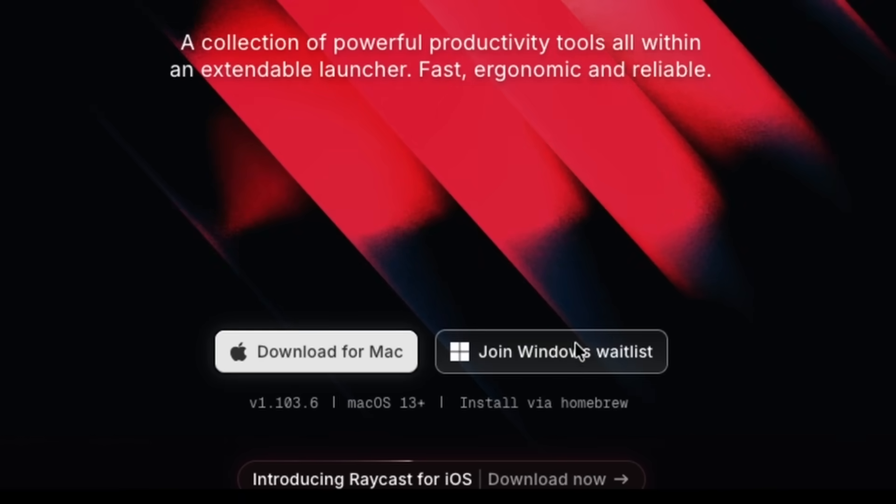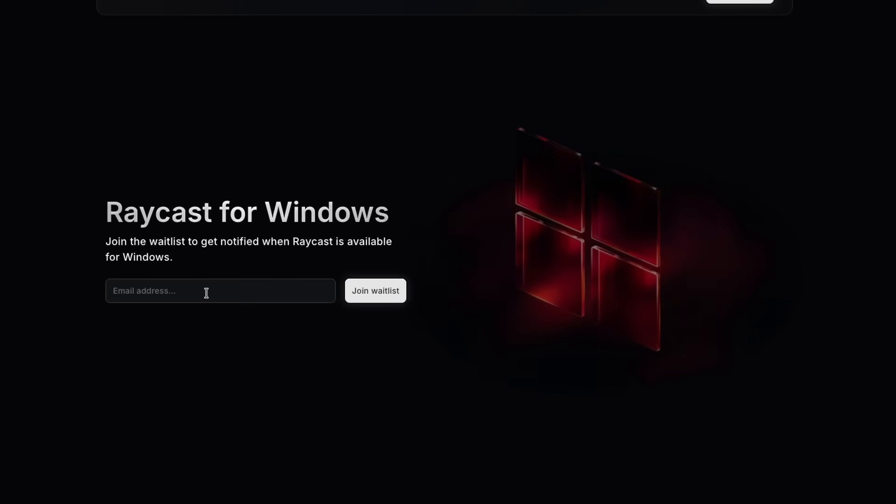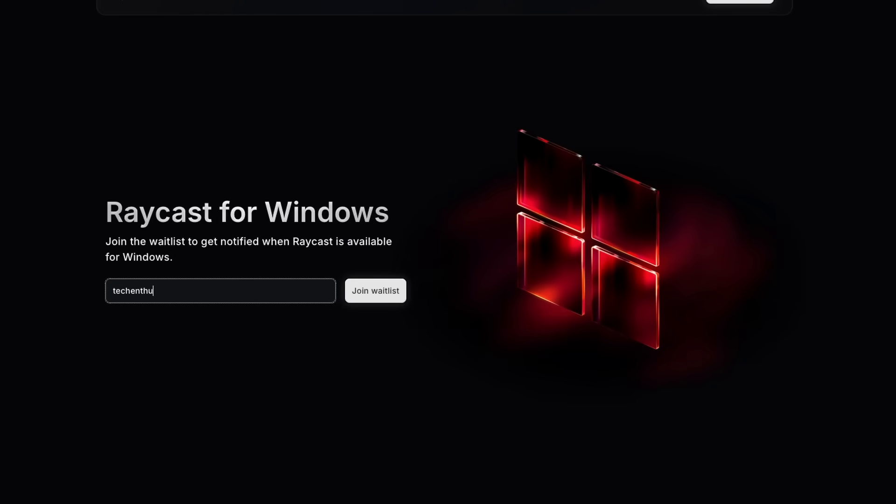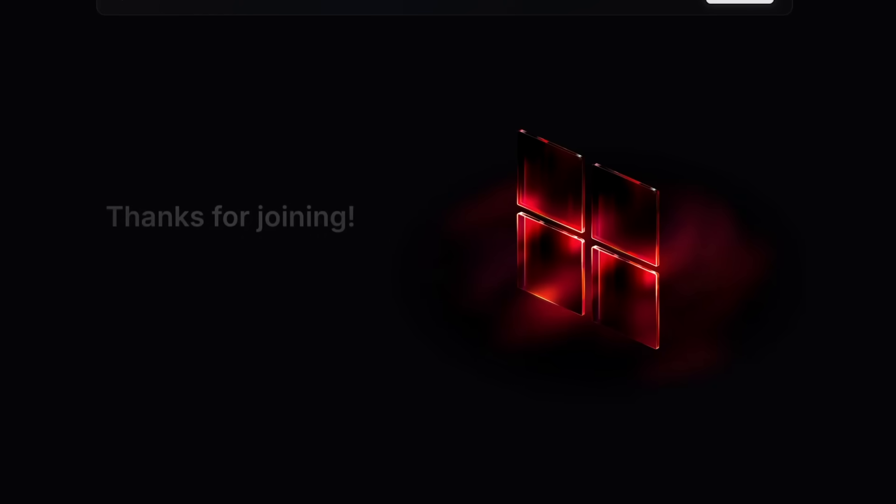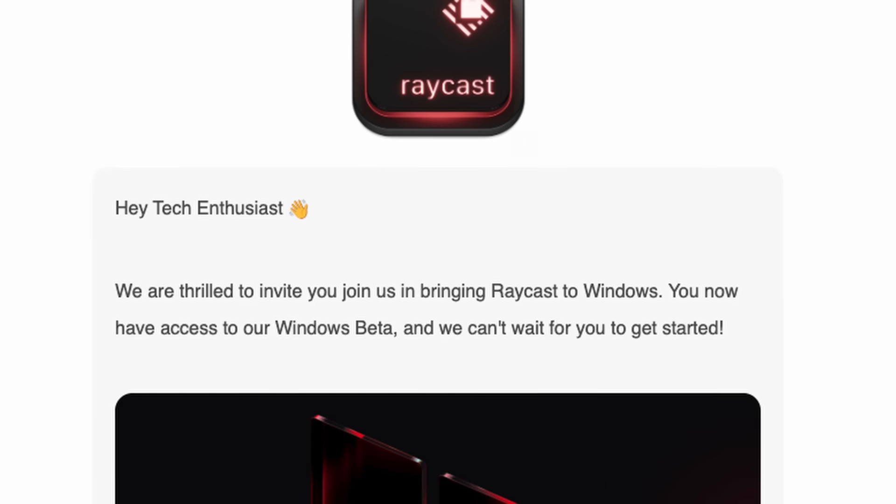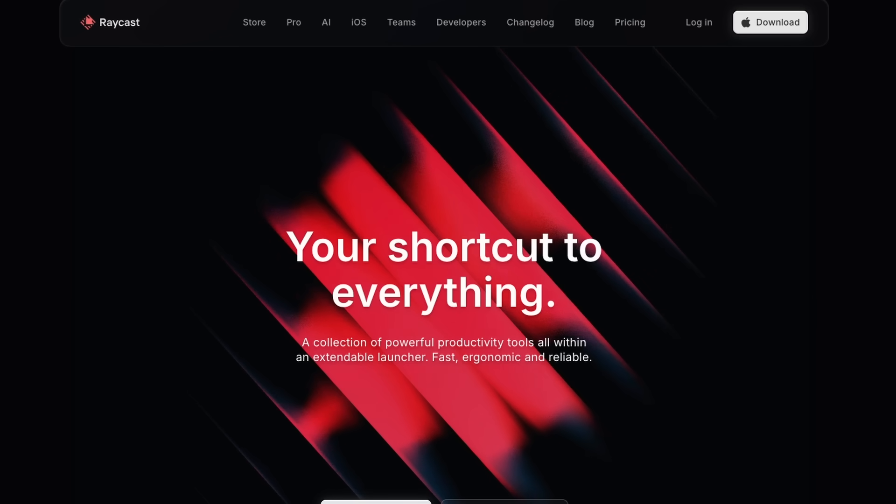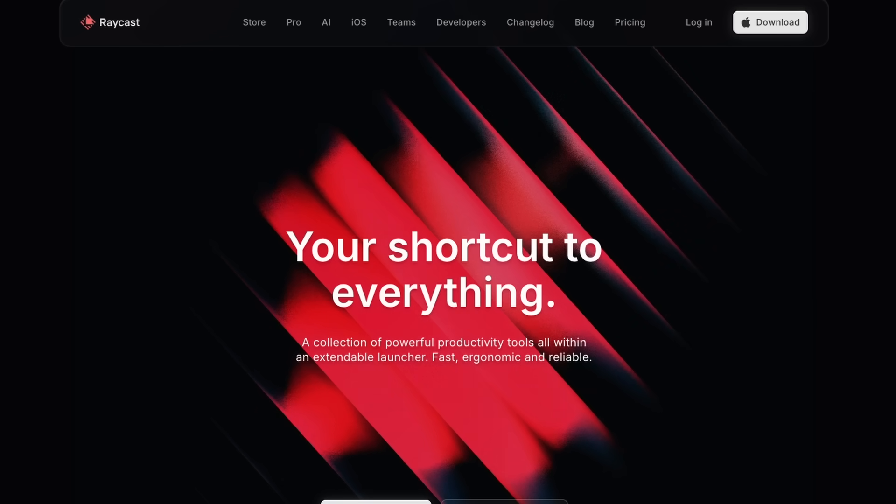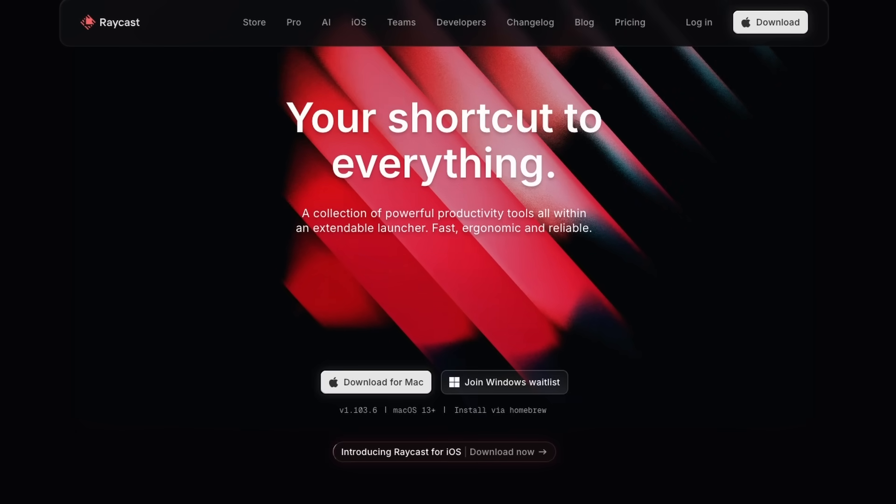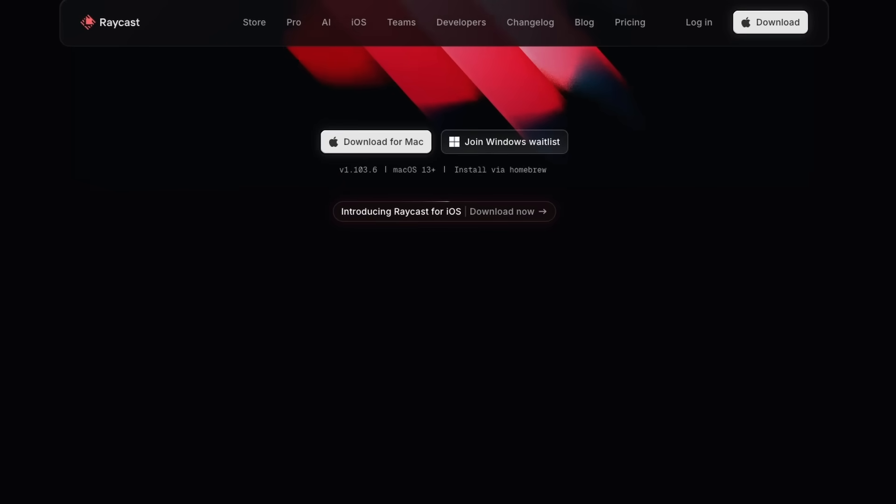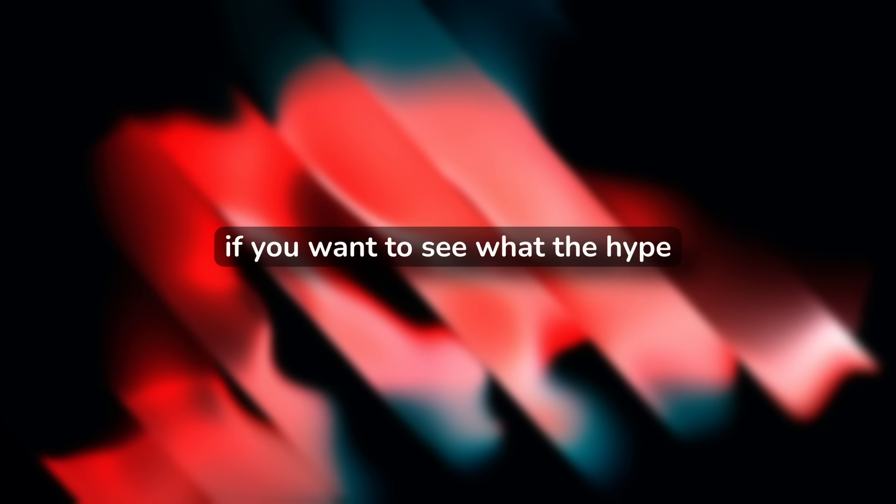I signed up for the Raycast Windows waitlist about a month ago and I finally got in. For those who don't know, Raycast has been this insanely popular Mac productivity tool and now it's finally on Windows. If you want to see what the hype is about, hit subscribe and drop a like. So without any further ado, let's jump in.